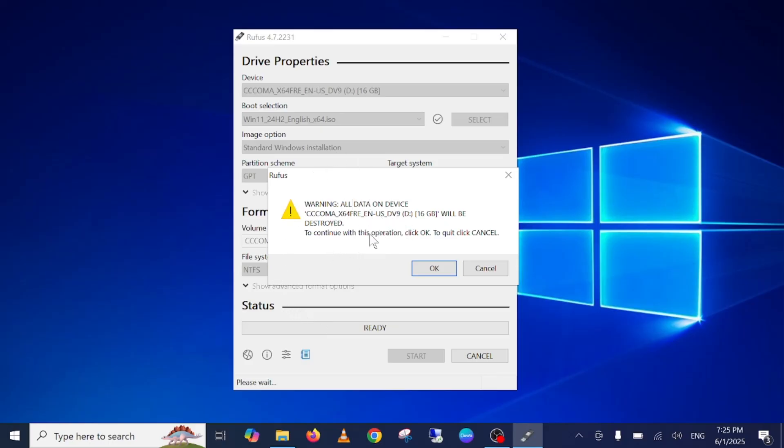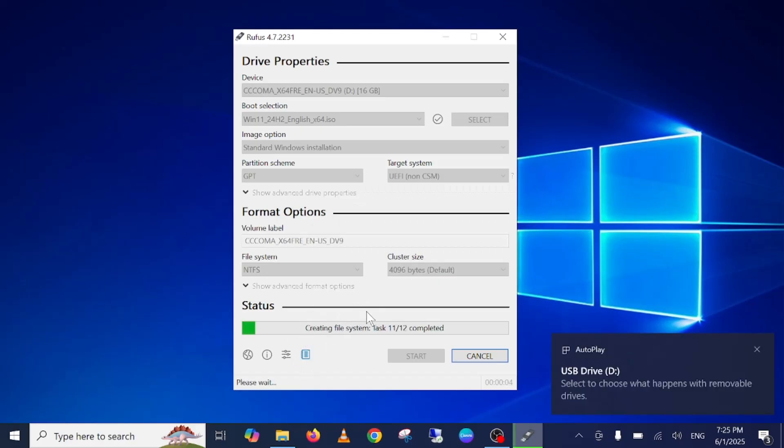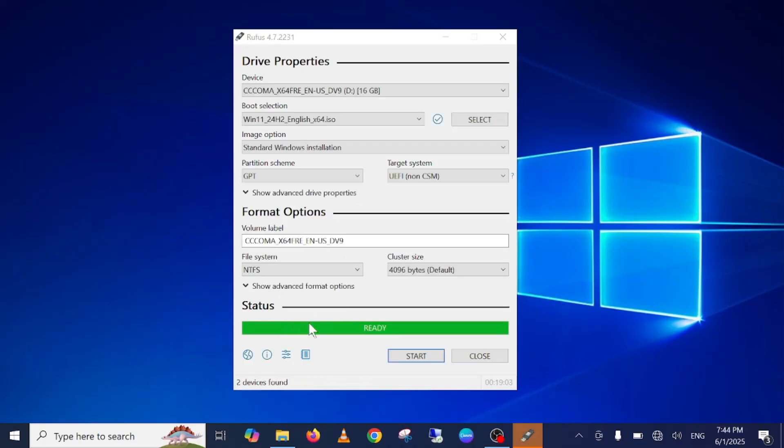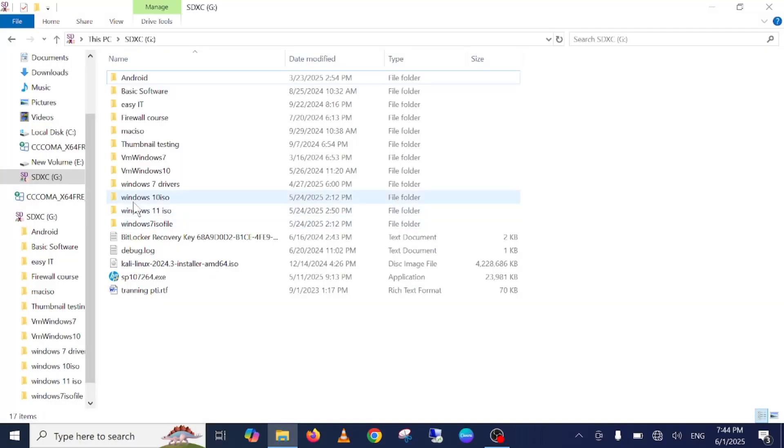Once it is selected, you need to click on start, click on OK. It's showing that all the data will be deleted from your USB. Just click on OK here and now it's going to take some time to create your bootable USB Windows 11.